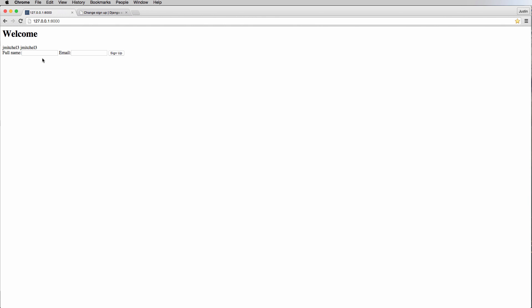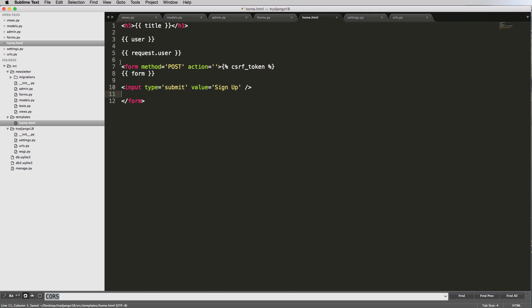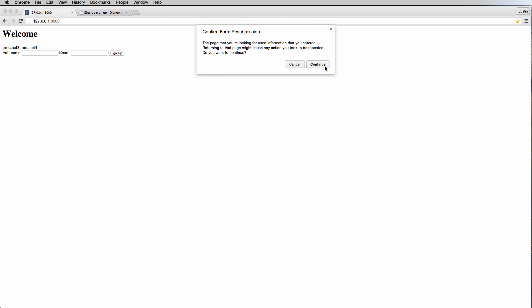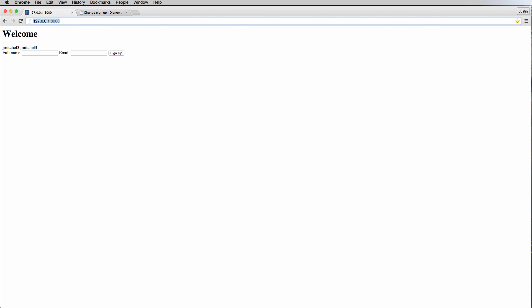Now that we've got this all set up, our form is ready to go. Maybe we want the formatting to be a little different — you can use .as_p, which stands for 'as paragraph', and that's going to reformat it slightly better so it looks more like how a form might look. We're not worrying about styles right now; we're focused on getting this functionality working.